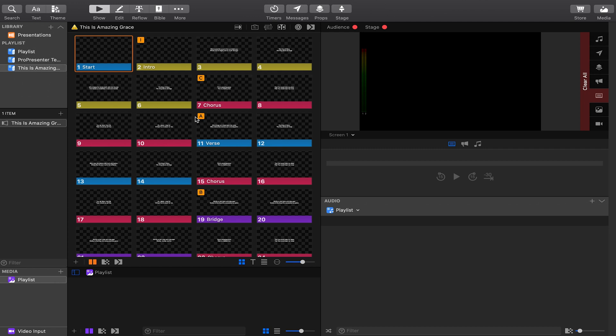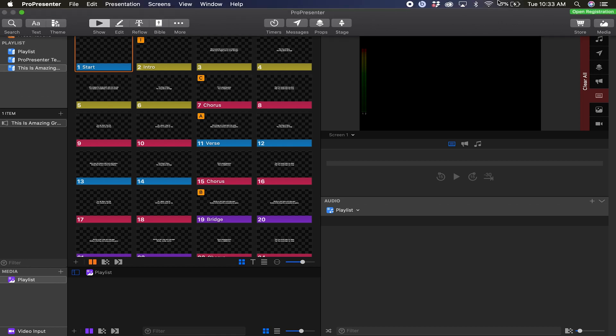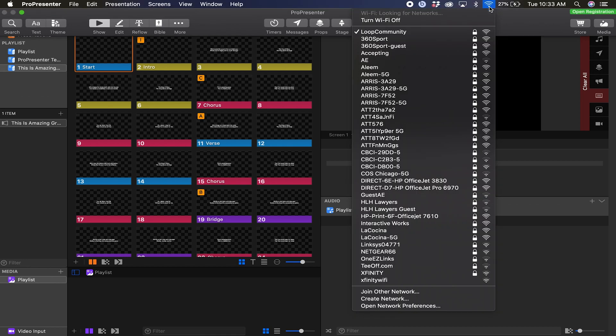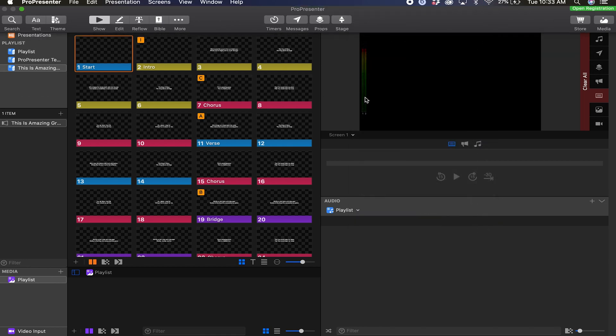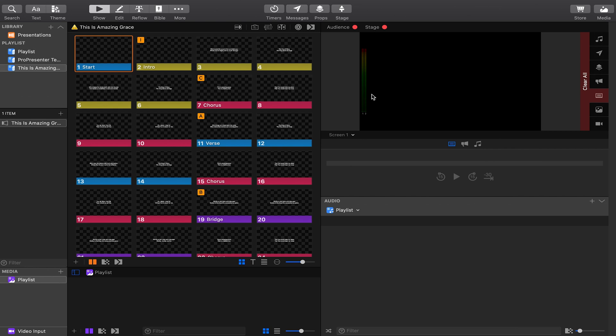So first, we're going to take a look at the ProPresenter computer to set up a MIDI network to make sure the two computers can interact. You first need to make sure that both computers are on the same Wi-Fi network. We're on loopcommunity on both, so we're all set.